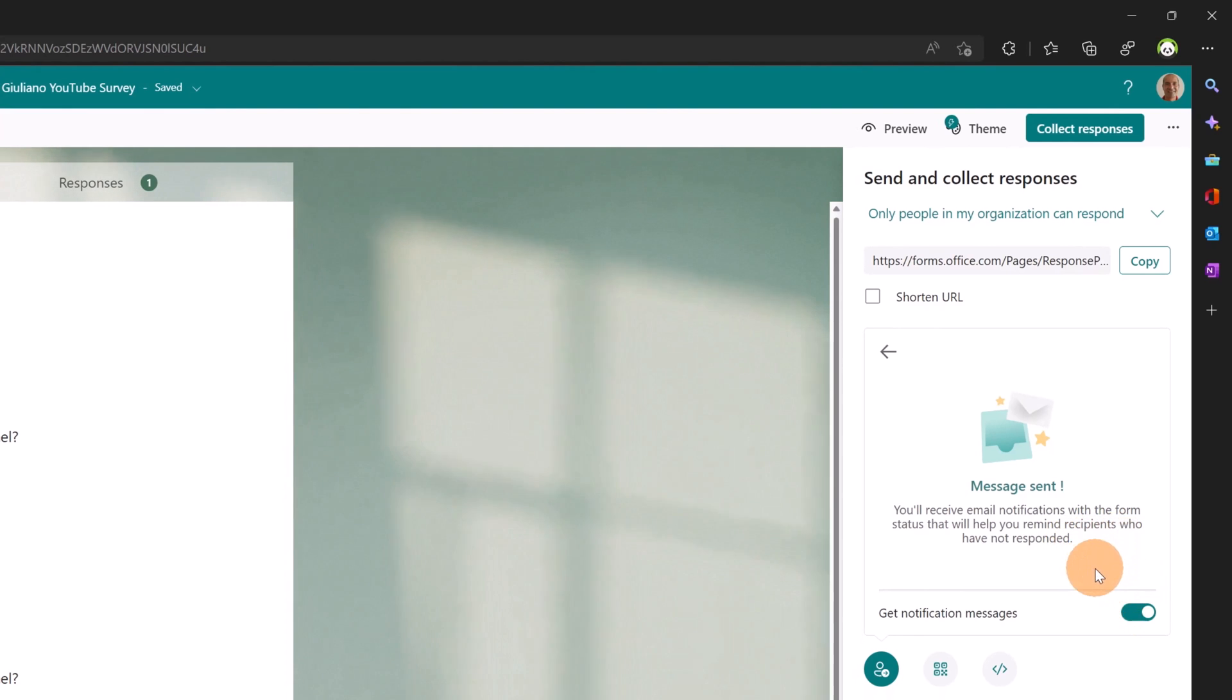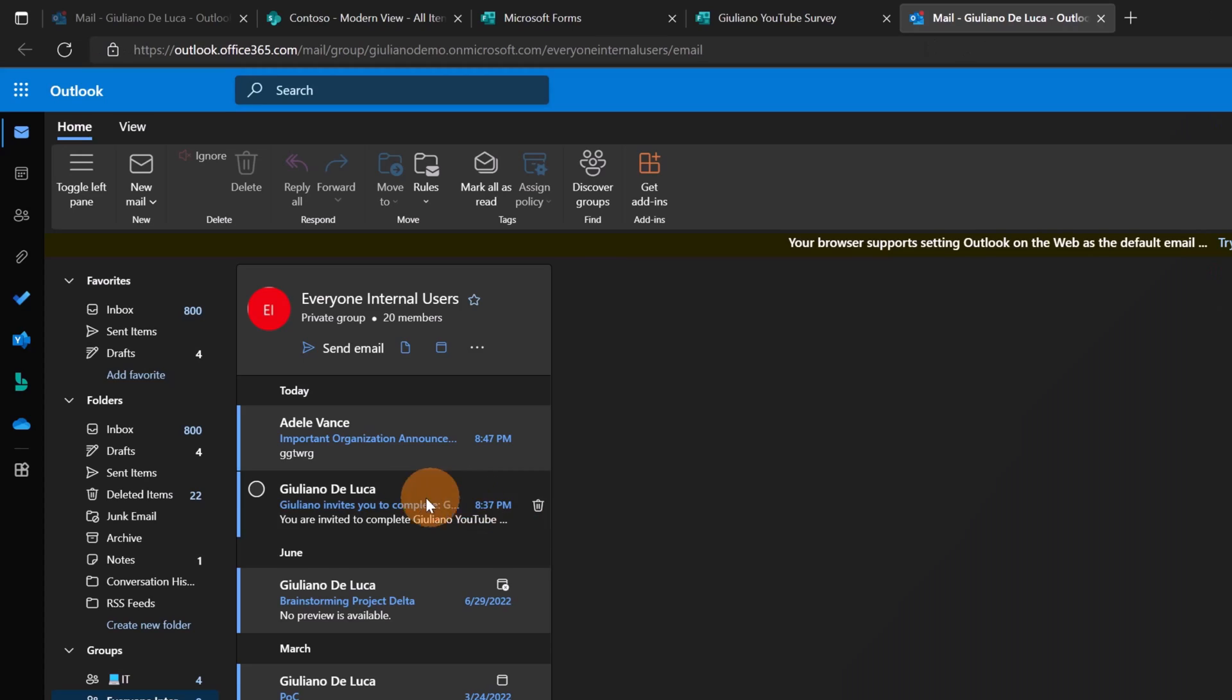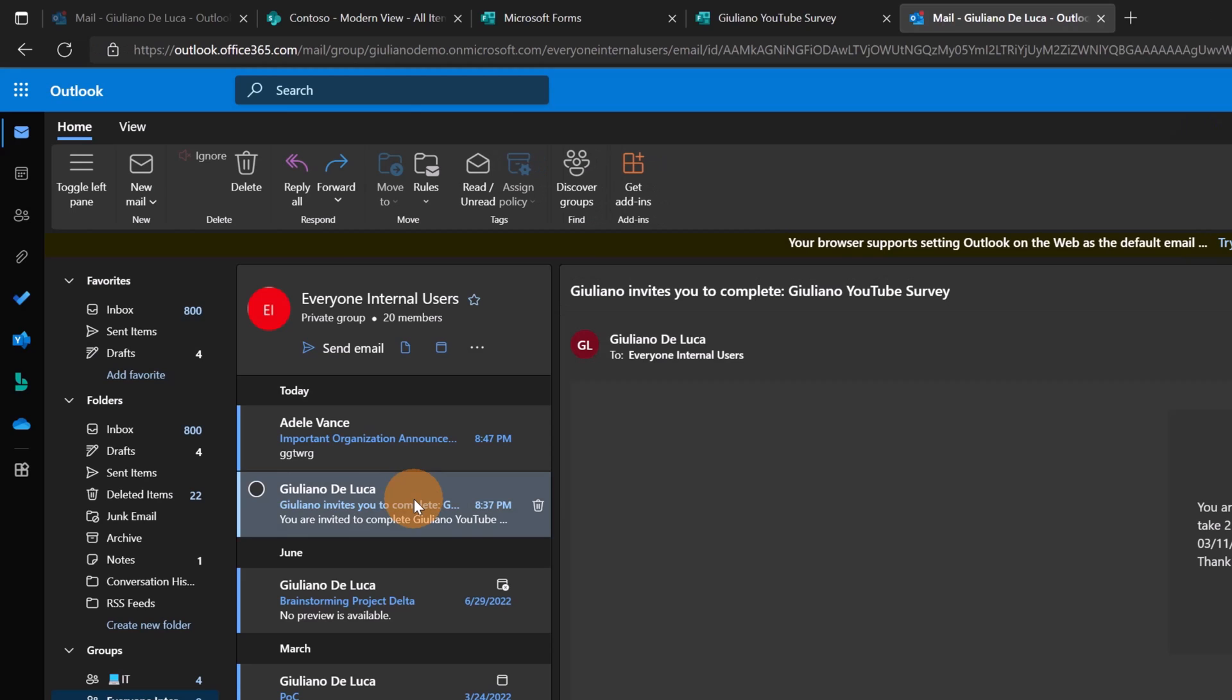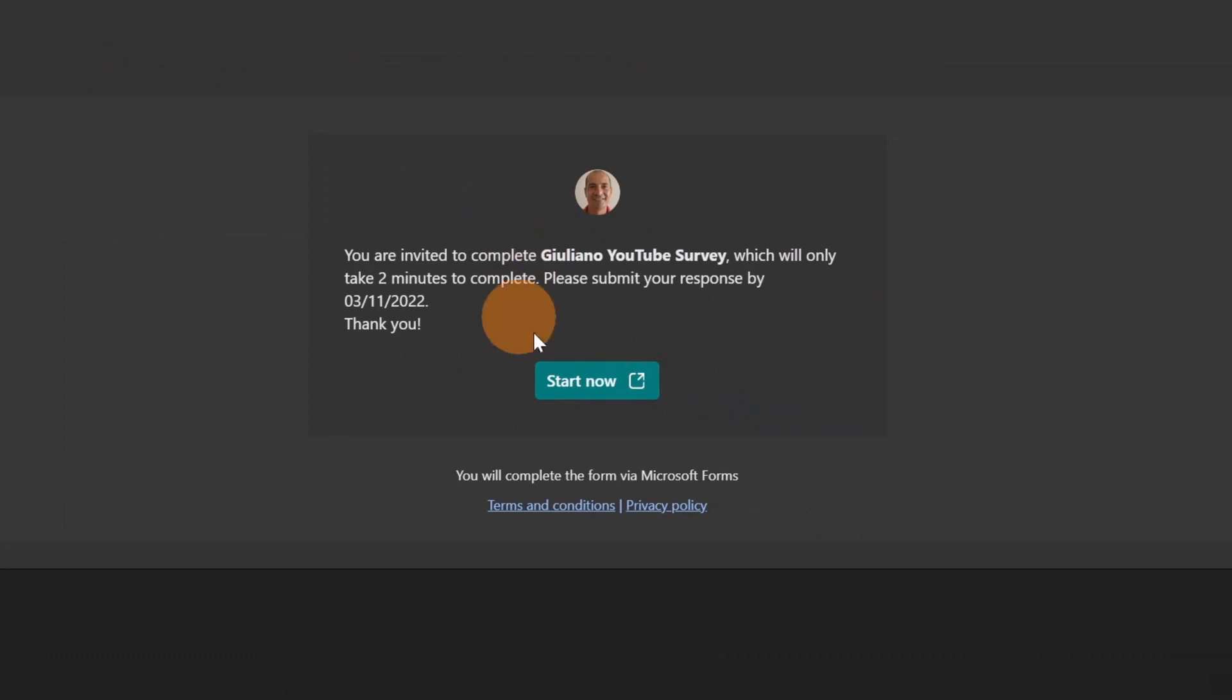Let's change perspective. Here's the email just received. As you can see, I can start to complete and fill out the survey. Let's see in Microsoft Teams.